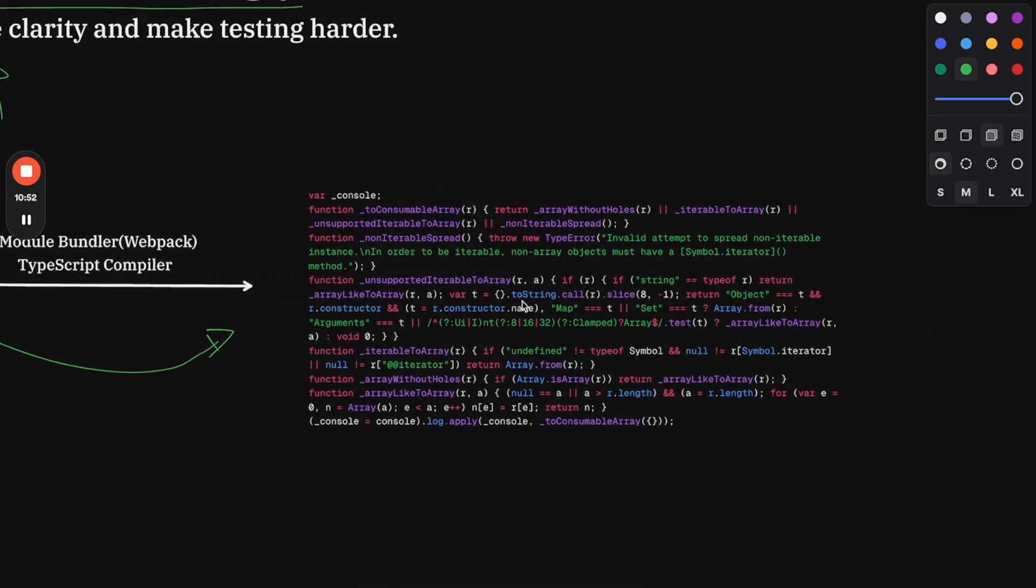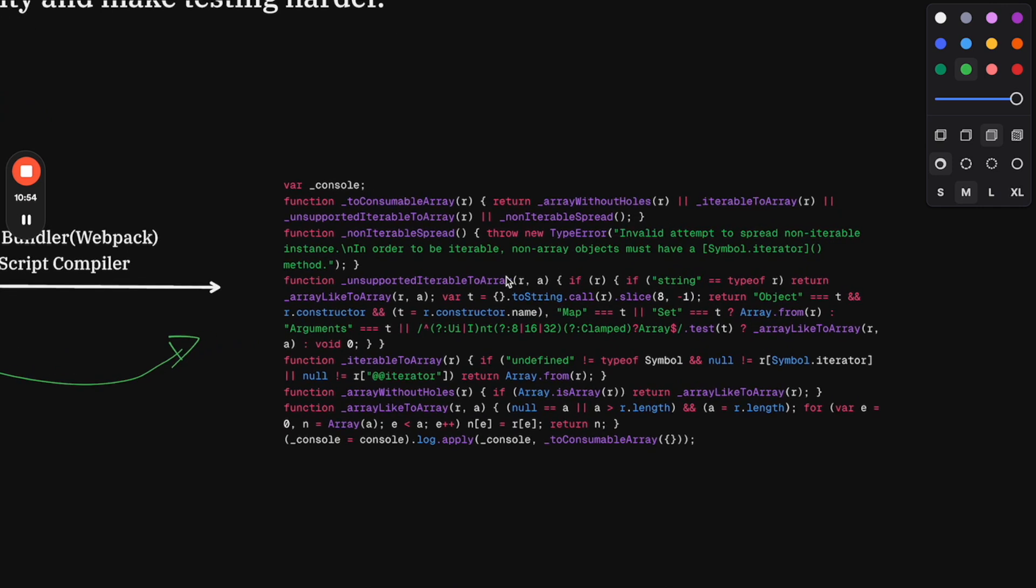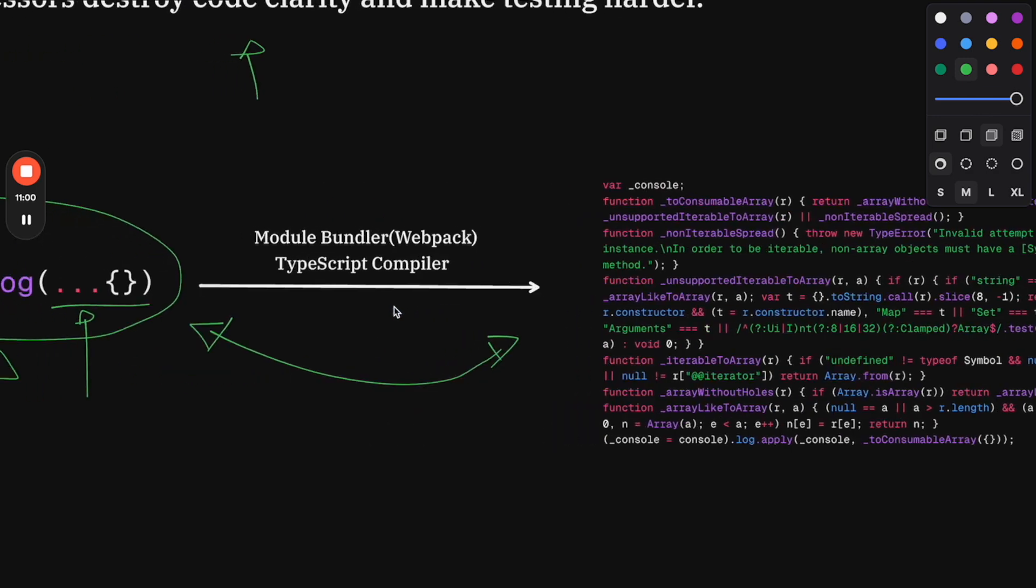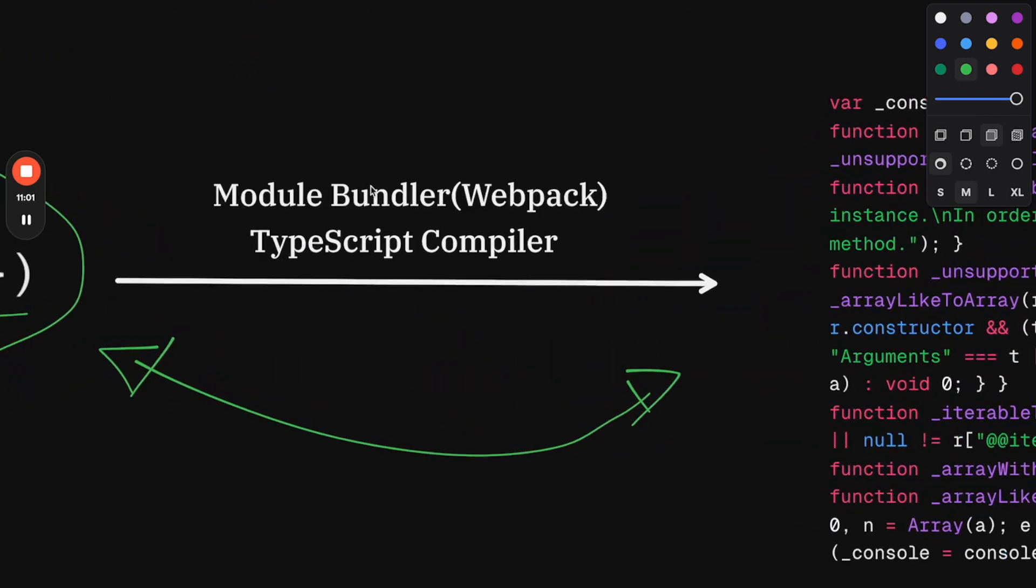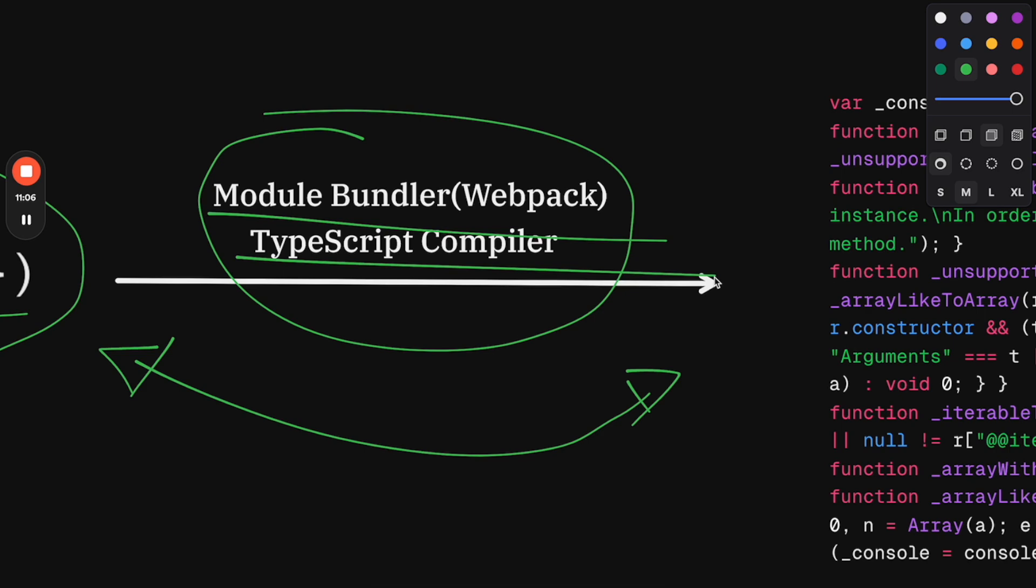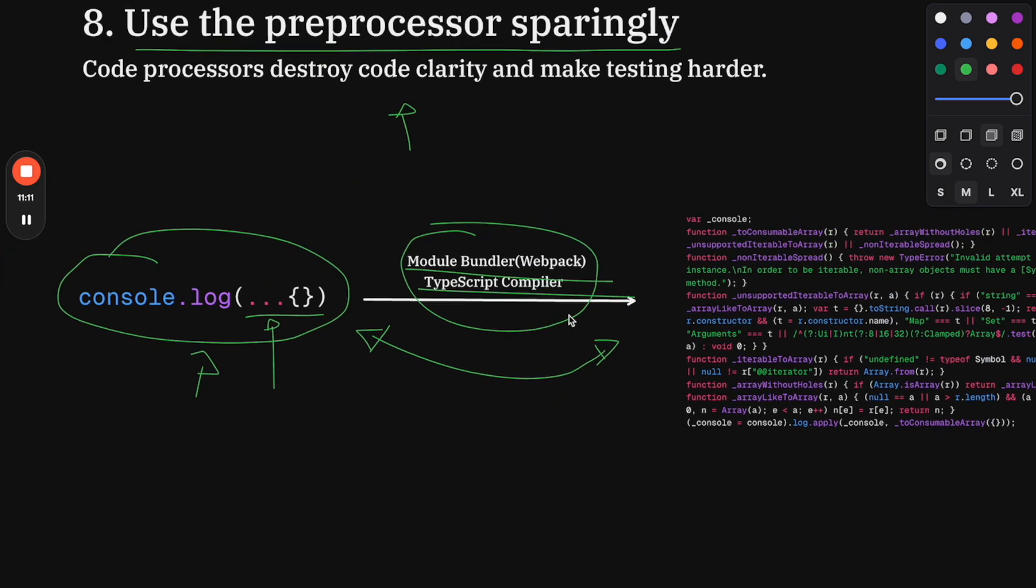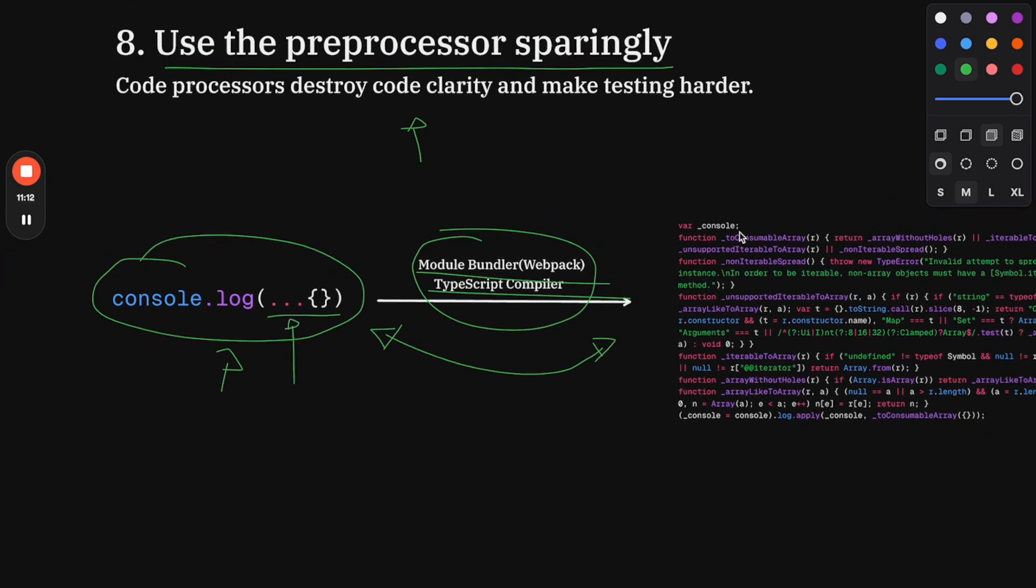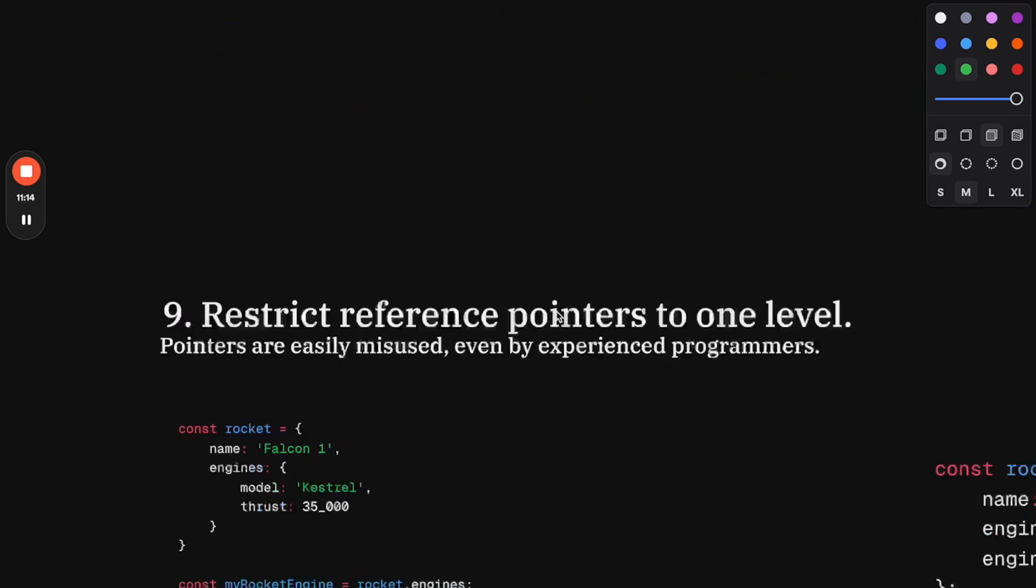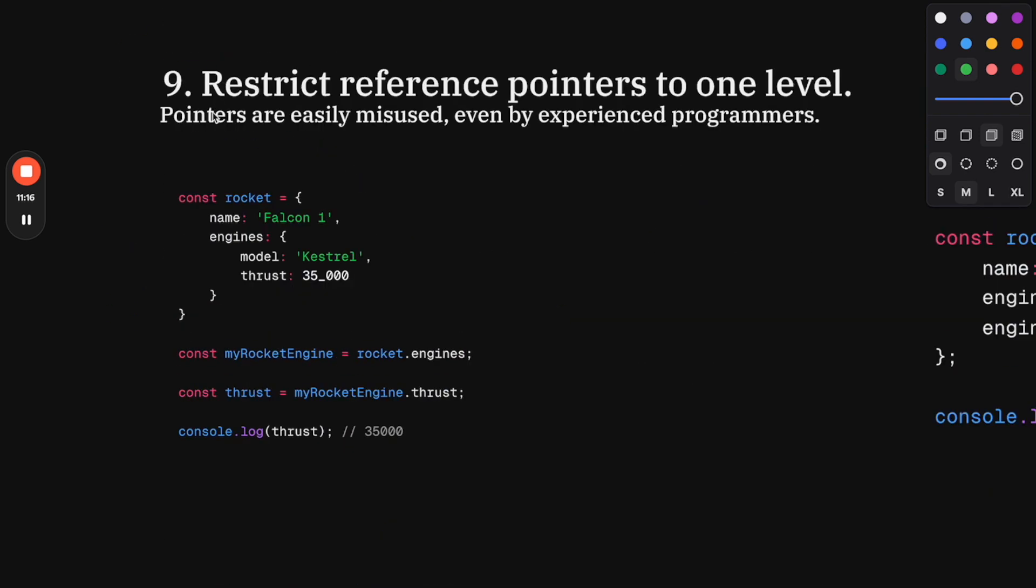What you can take out of this is that there's always a price for using code preprocessors—in our case, module bundlers like webpack, or the TypeScript compiler, or Babel. Be careful with them. Use as little as possible to make sure your code is easy to debug in production. Number nine: restrict reference pointers to one level.